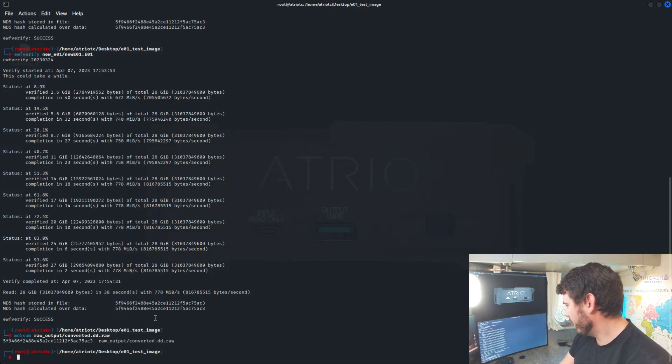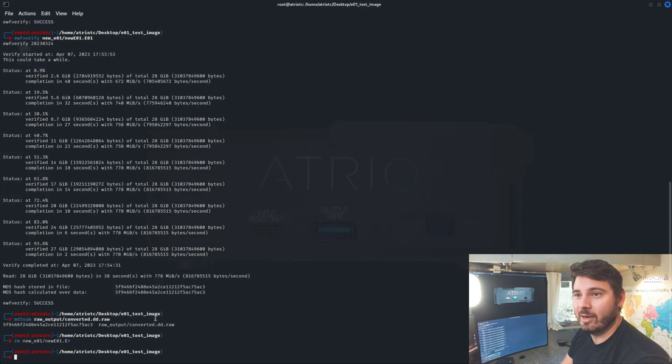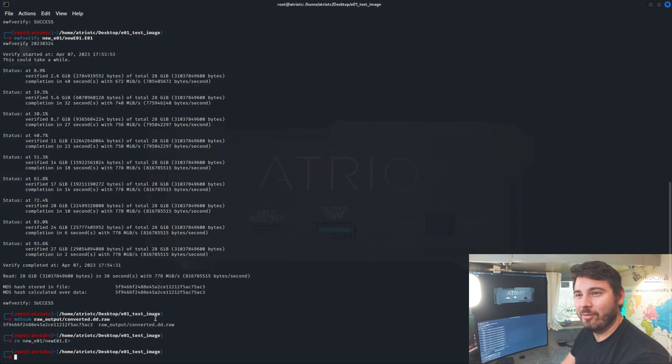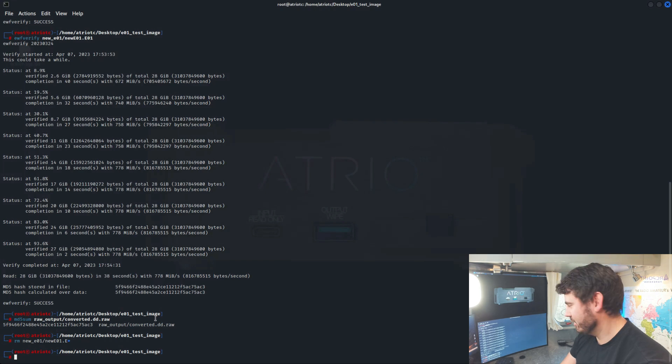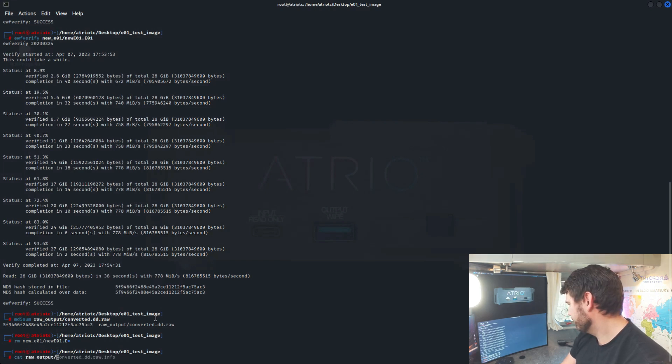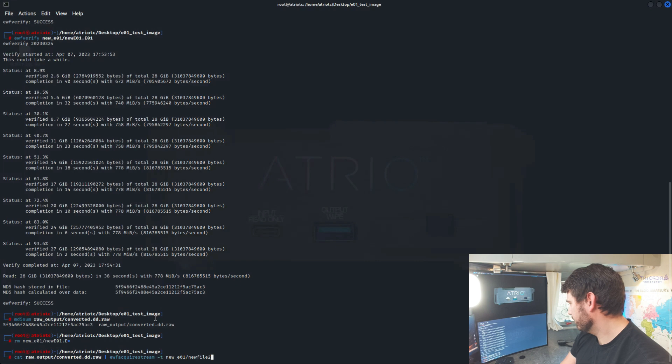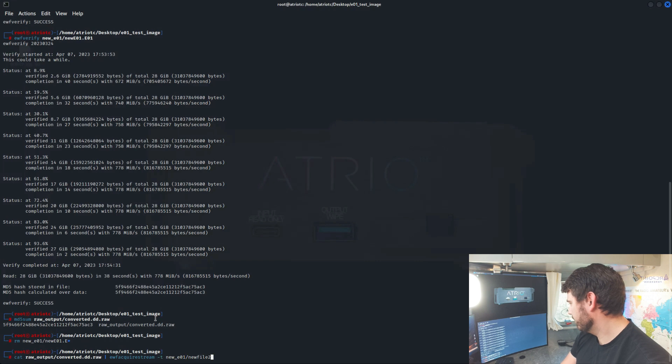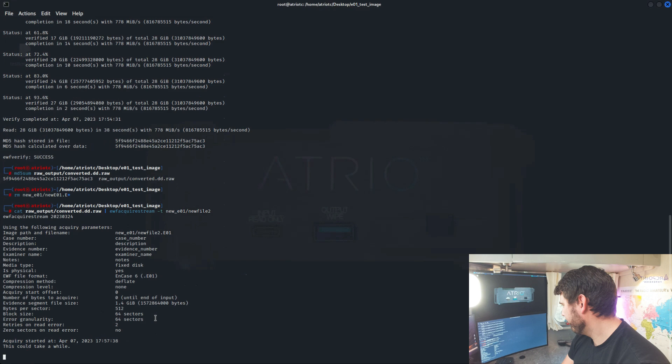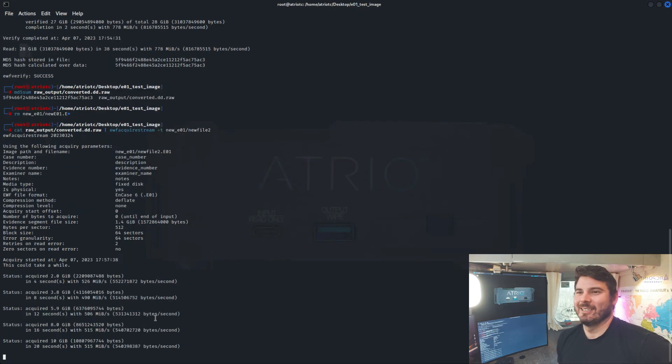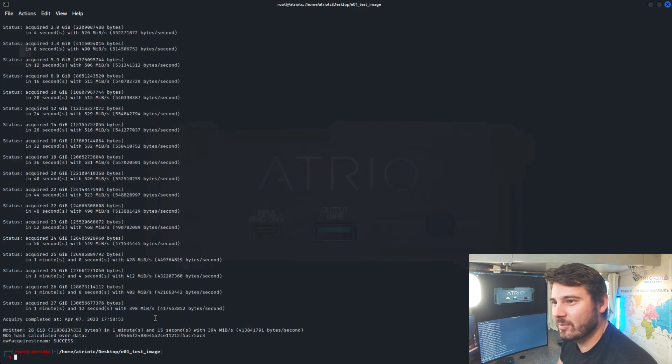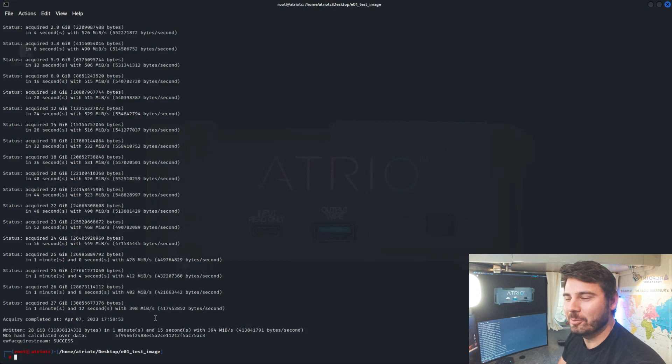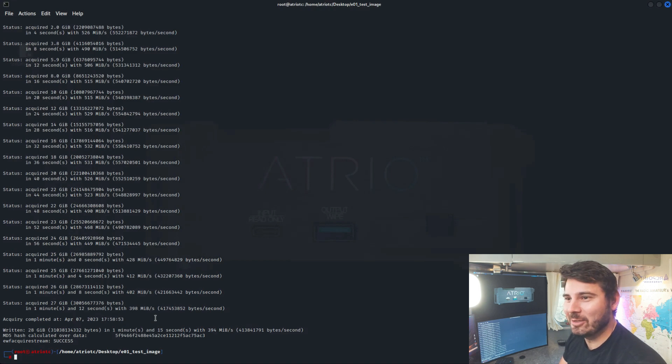And just for fun, I'm just curious to see what happens if we cat the RAW file rather than using DD into EWF AcquireStream and see if we get the same results. So we've kicked that off. Let's see what we get. Okay, it finished up. And I think we can see from that MD5 hash that it's an exact match. So that's cool.